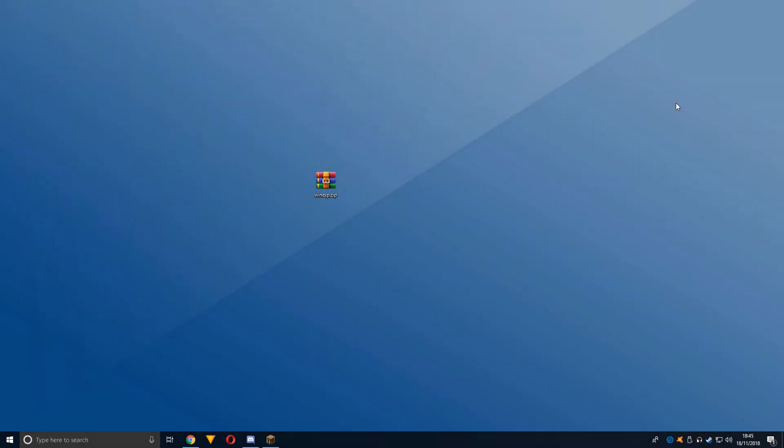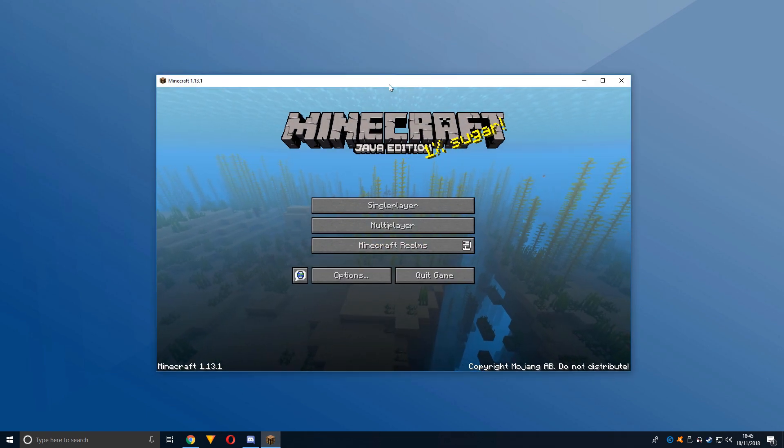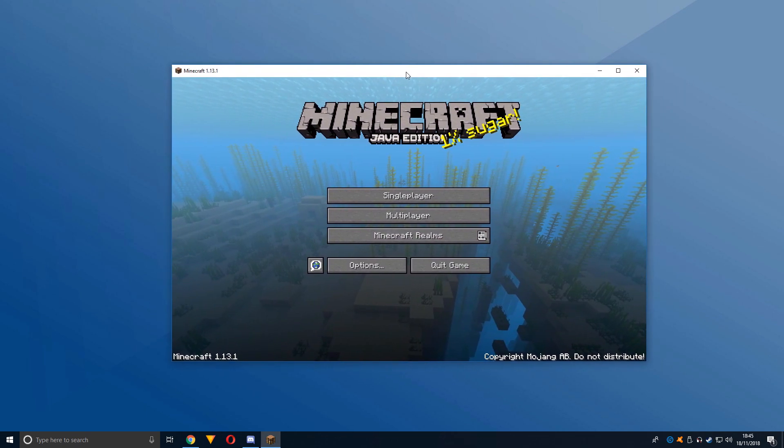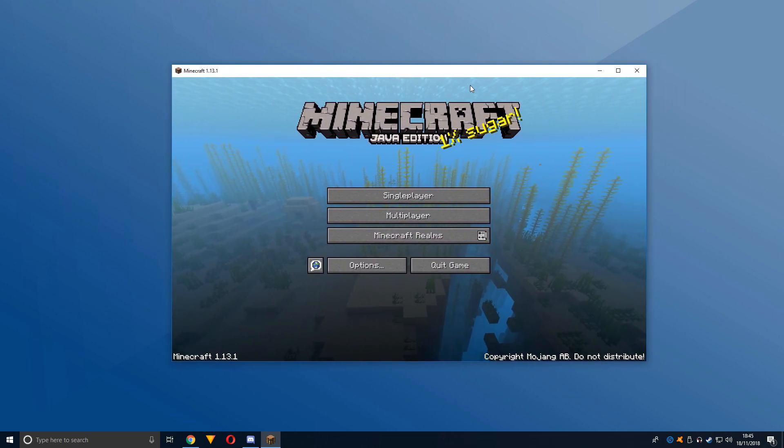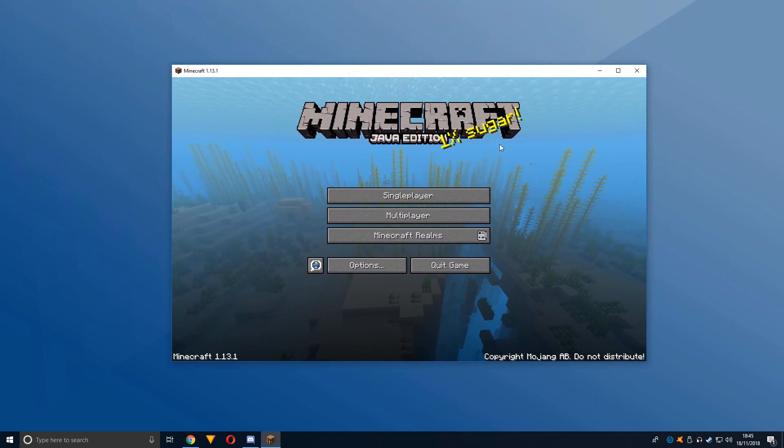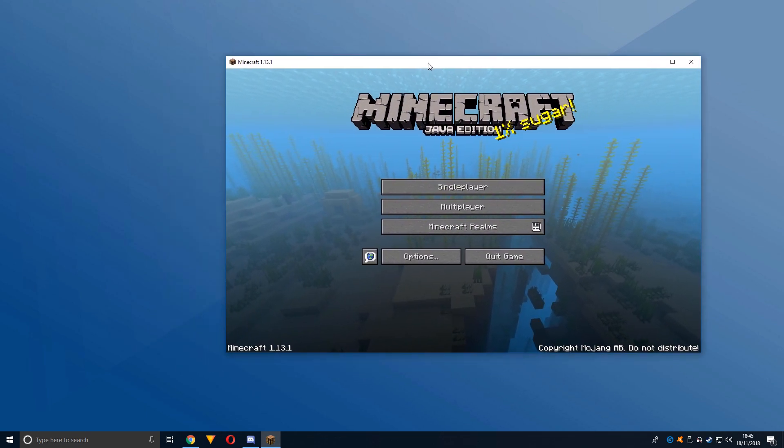Hey guys, it's Emerald Pixel Gaming back with another video. Today I have a tutorial on how to run Minecraft on fullscreen borderless or fullscreen windowed.